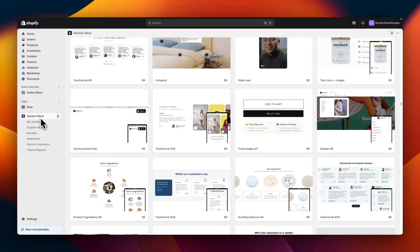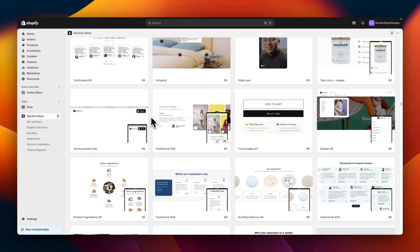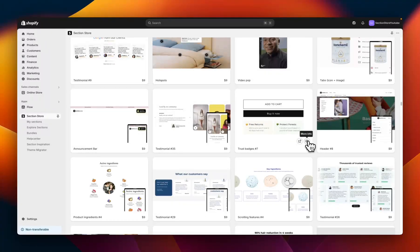To do this I'm going to be using the Shopify app Section Store. Section Store is free to install, there's no subscription, and it's a component library of over 500 different Shopify theme sections that plug into any Shopify theme. Today I'm going to be using Trust Badges 7, and as the name implies there's six other variants, so if you don't like the style of this one there's definitely going to be one that you do like.